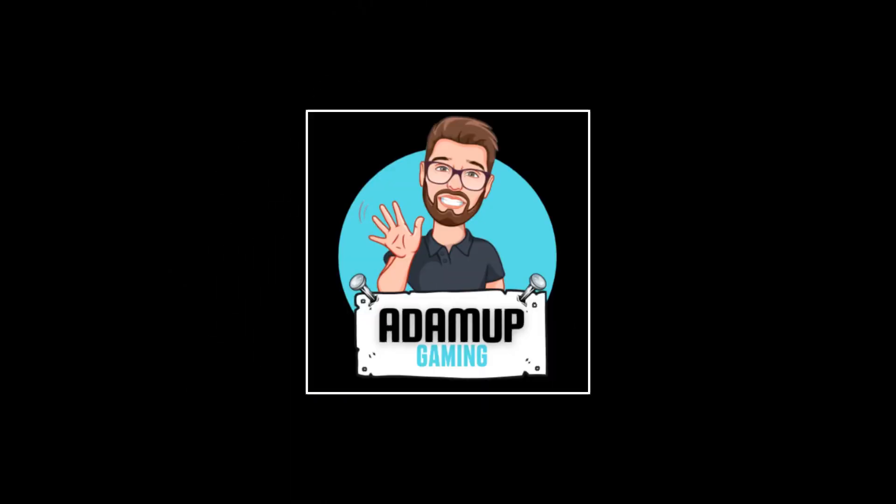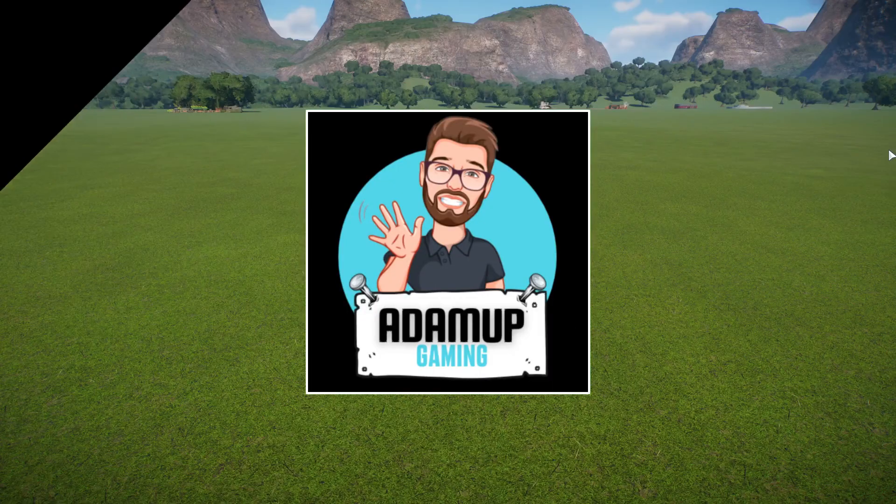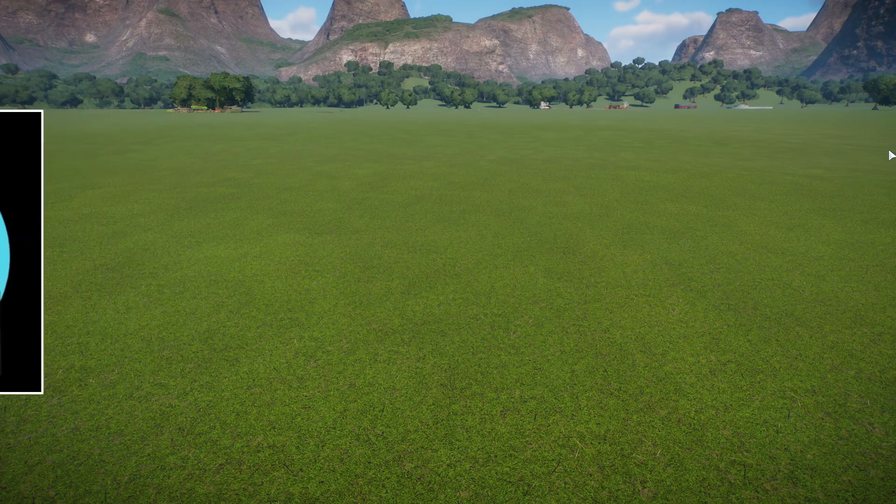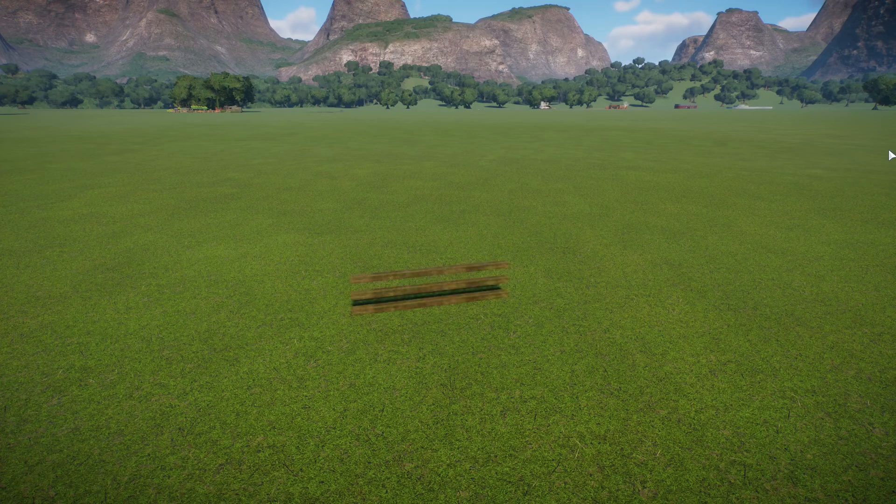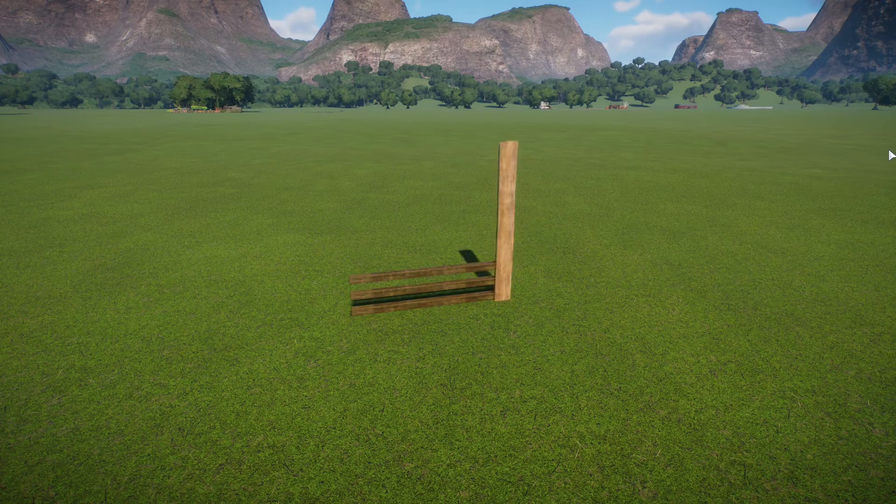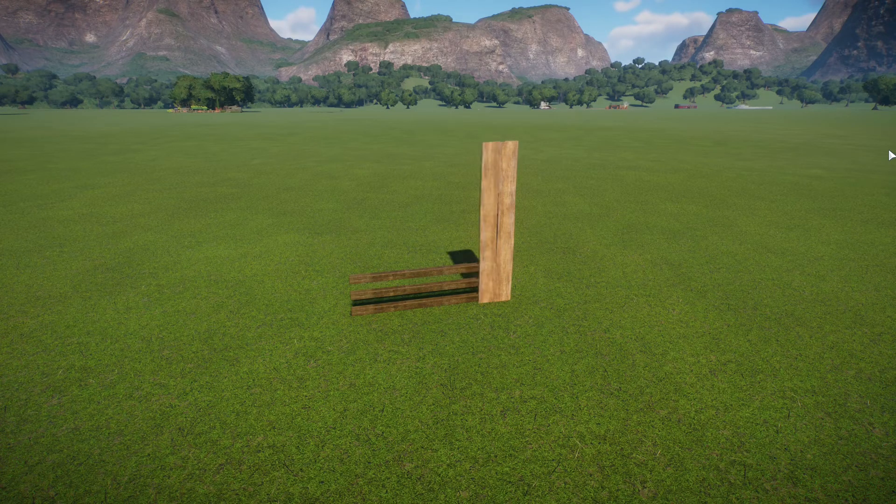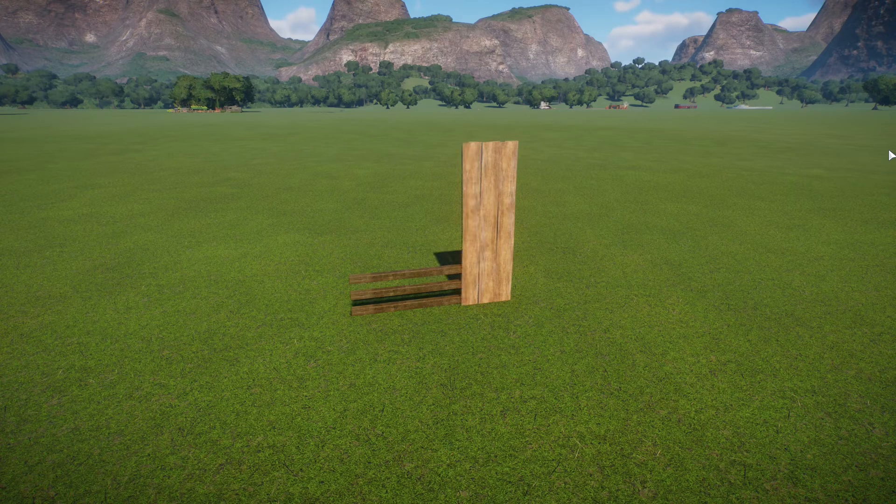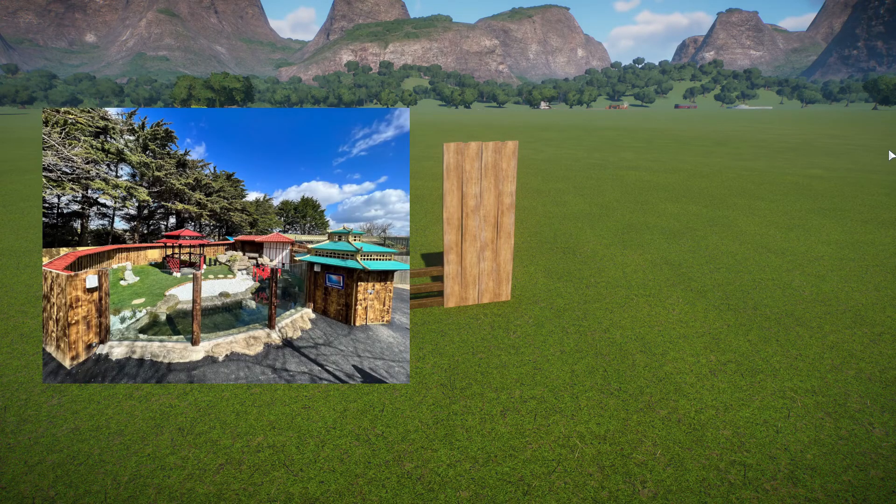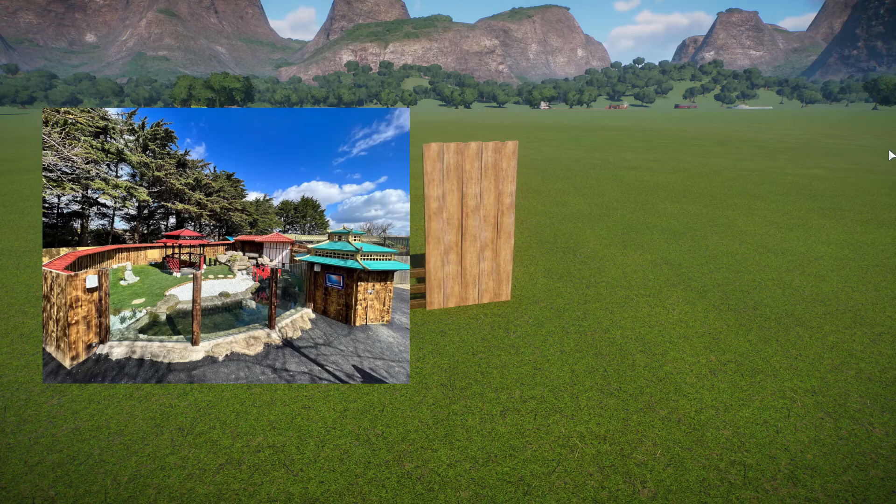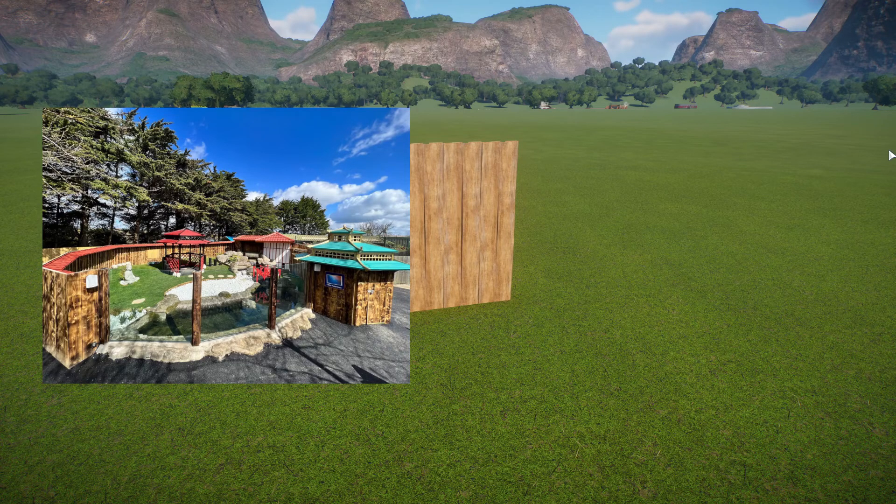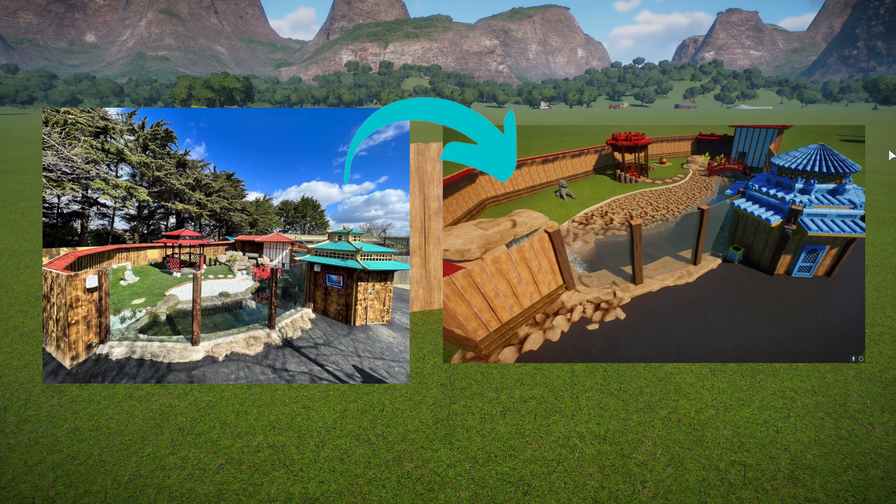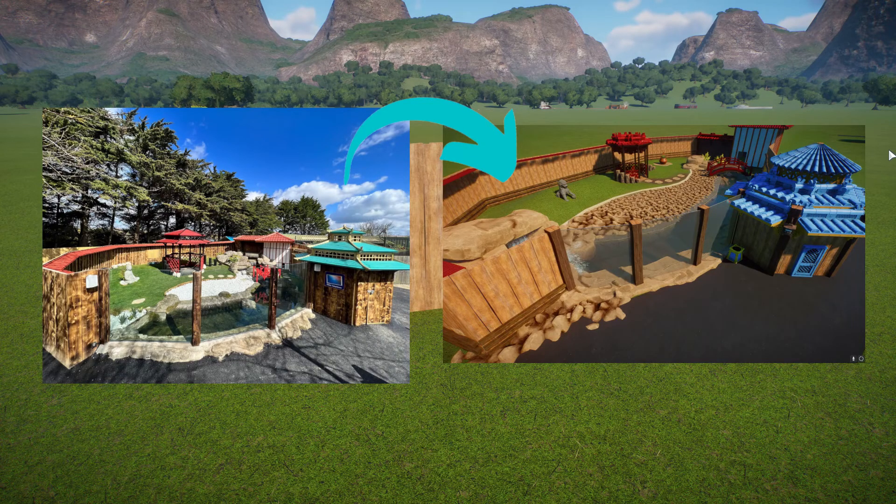Hello everybody and welcome back to another Planet Zoo video. I've got this idea of taking real life zoo habitats and enclosures where you can go and visit in real life and then replicating them in Planet Zoo the game.